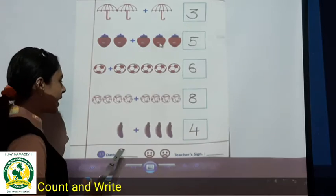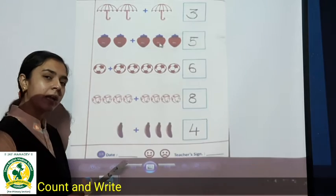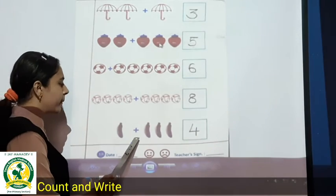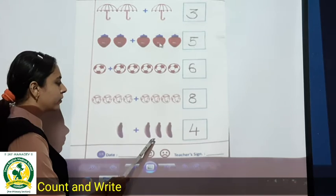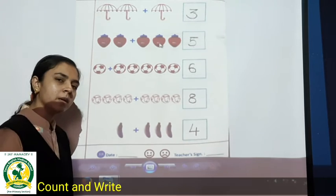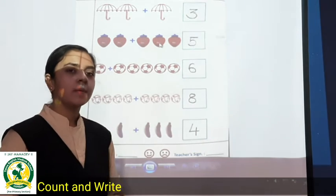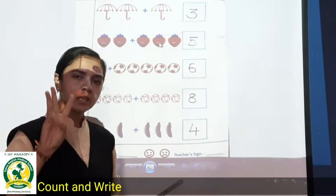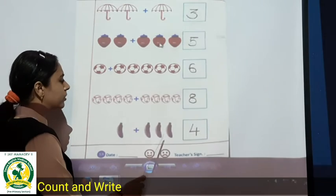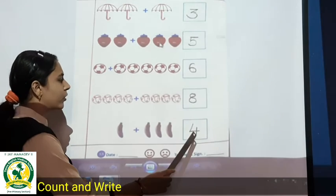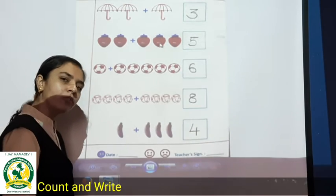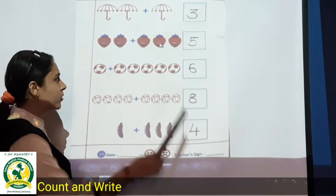Now last. Bananas are there. So one banana plus one, two, three. Three bananas. One plus three. So one, two, three, four. Total how many bananas? Four bananas.